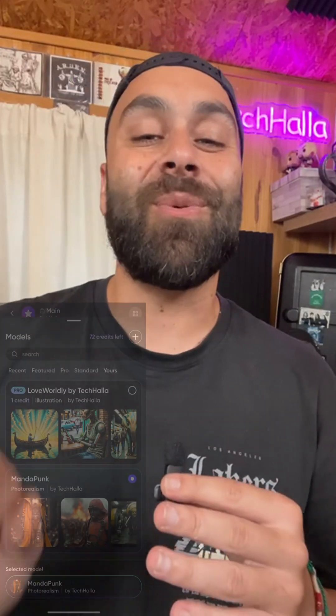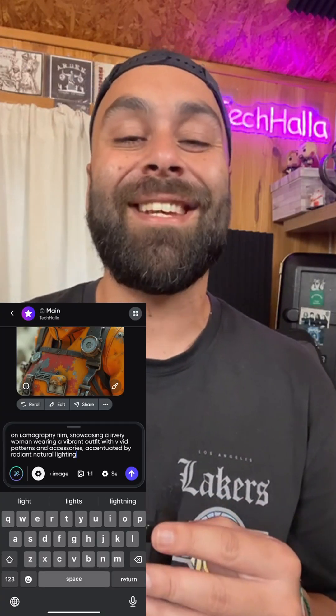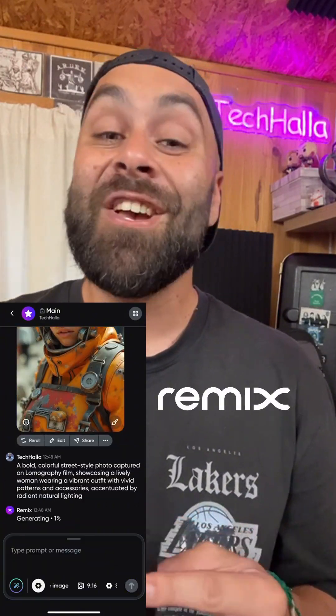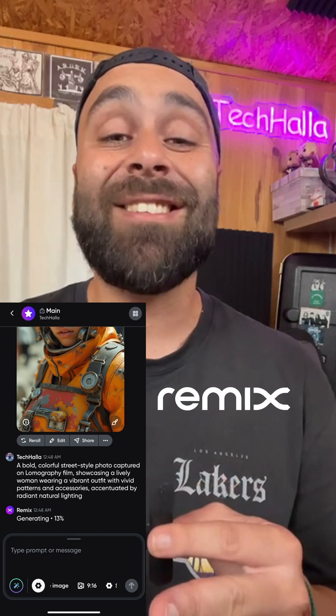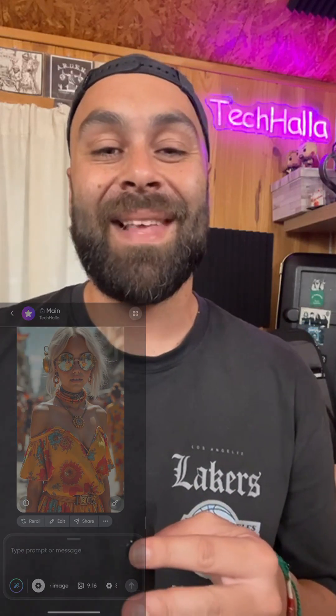Do you want to learn how to train your own LoRA and then publish it on Remix? You could even start making money from it. I'll explain it in three minutes. Let's go!